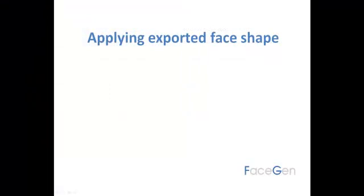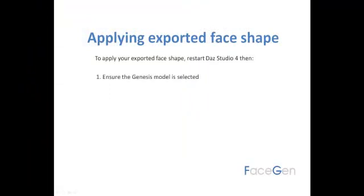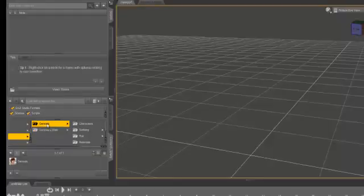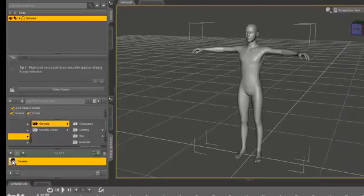Now start DazStudio. The original Genesis model should be loaded by default. If not, go to your Smart Content panel and load the model yourself.